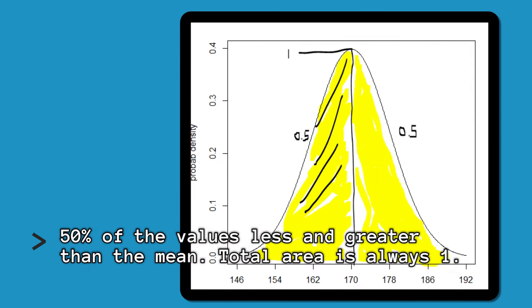The bell curve constitutes about 50% of the values less than the mean and 50% greater than the mean. The total area under the curve is 1.